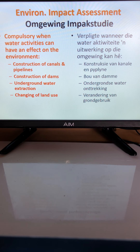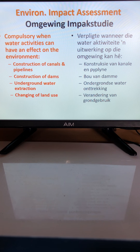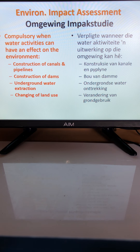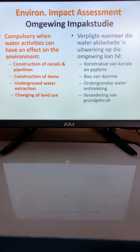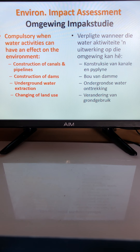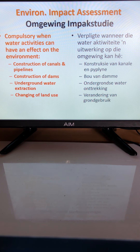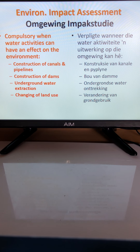This is the second video relating to water. The last line from the previous video stated that environmental impact studies or assessments should be done whenever you want to construct a canal, pipelines, dams, or if you want to extract underground water.